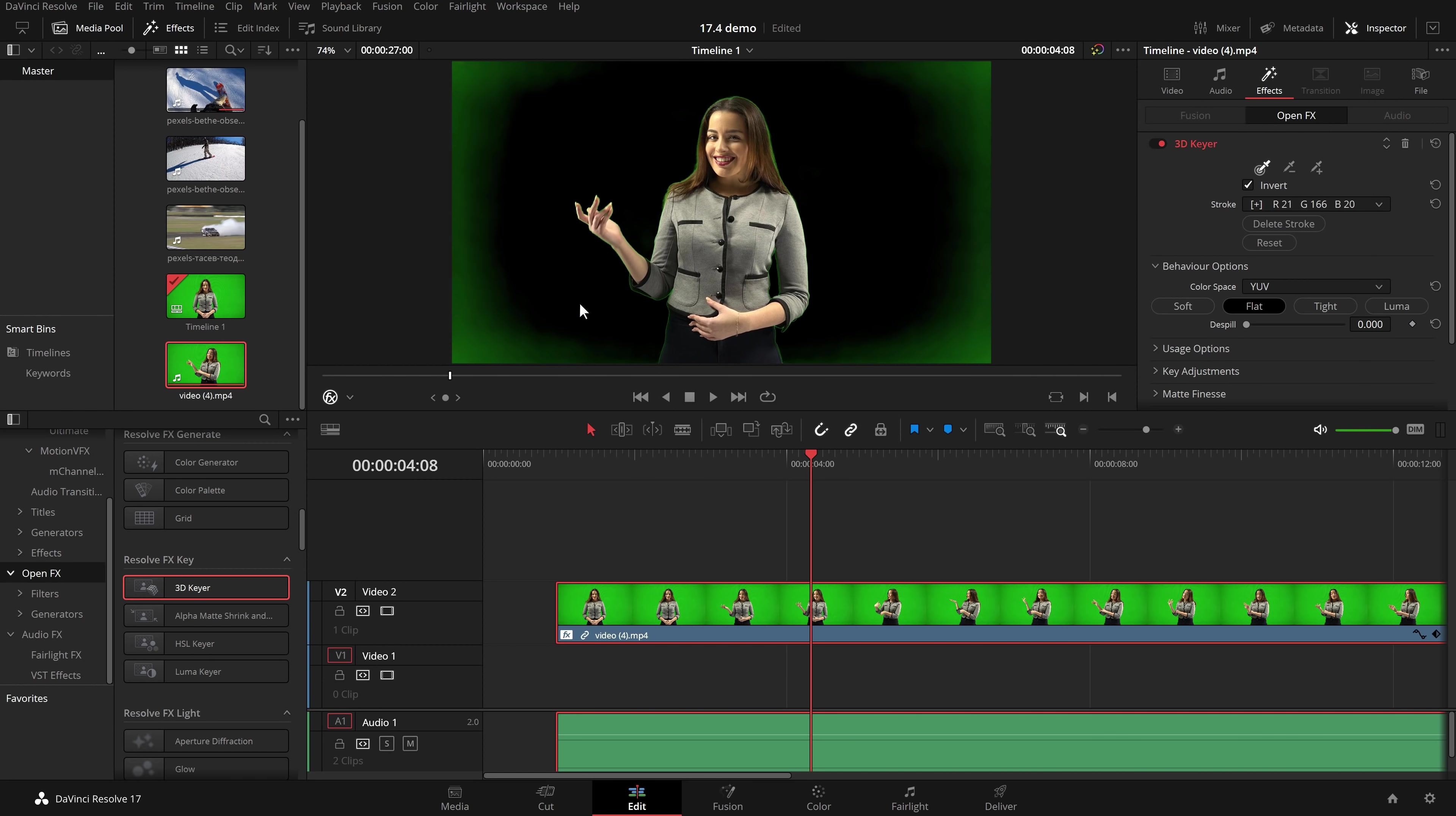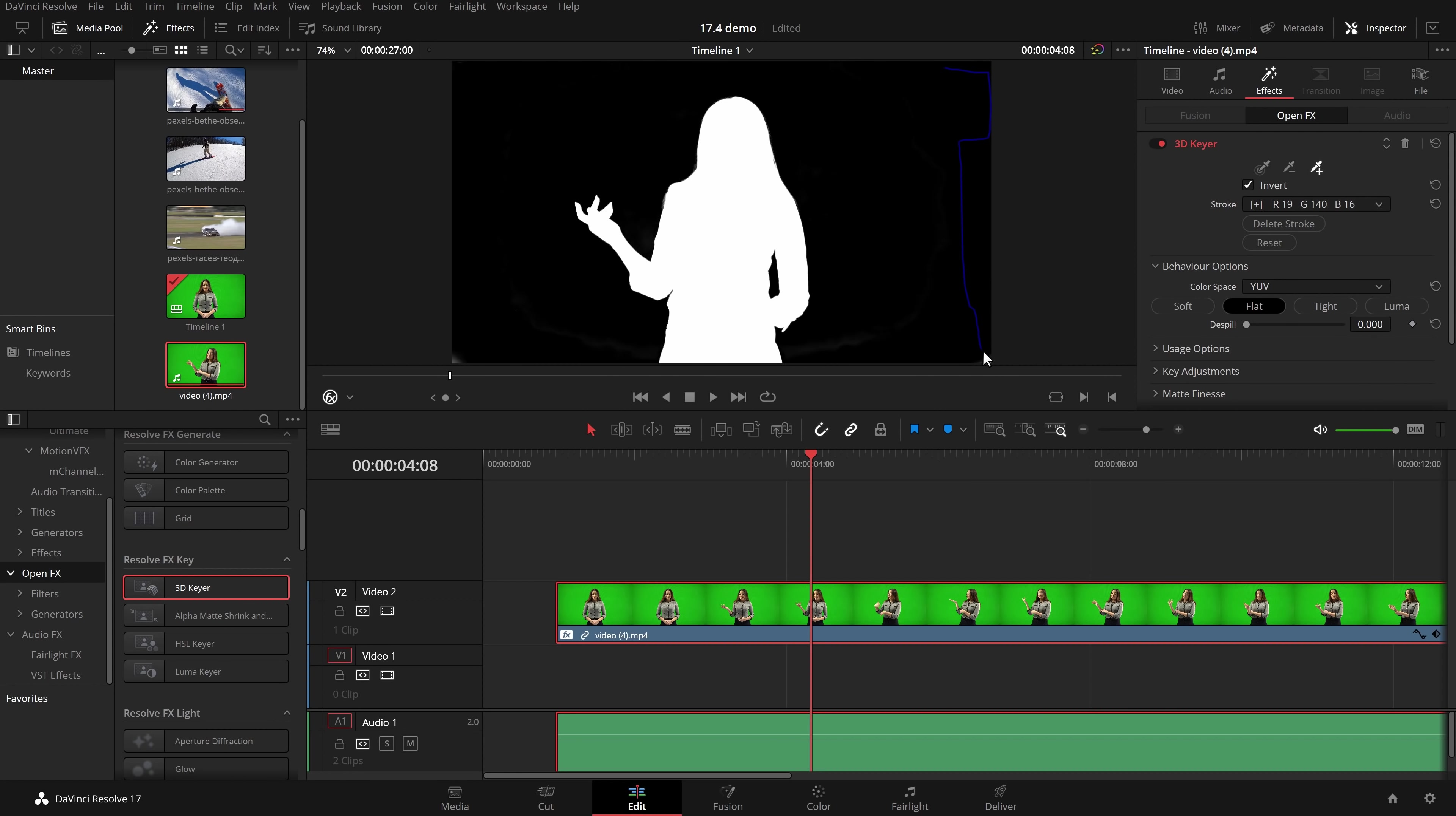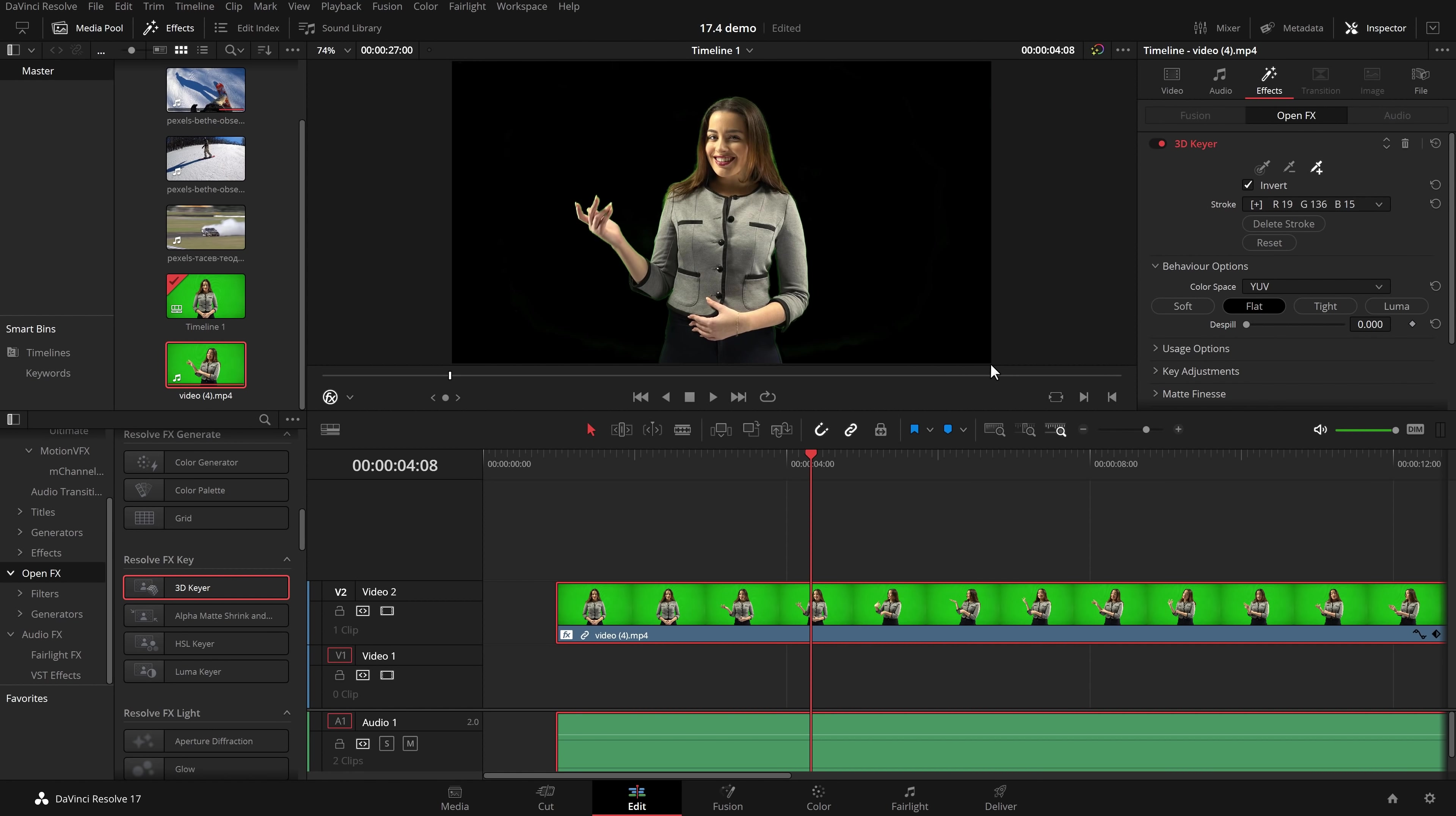So within my 3D keyer I'm just going to go to the plus so we can add an additional stroke and now we're going to do another one to get rid of the rest this little corner down here and release and it's just a really nice way of being able to see clearly what you've keyed out and what you haven't.